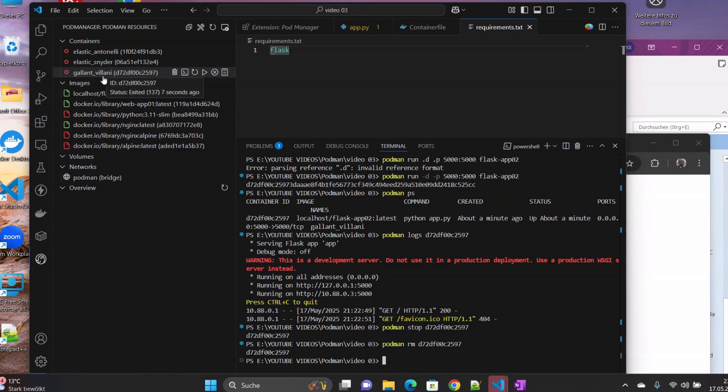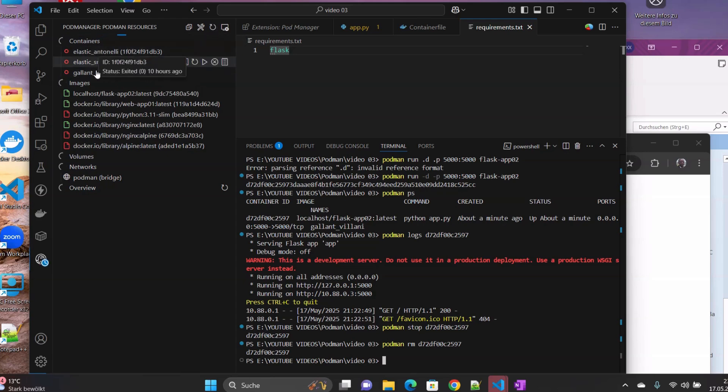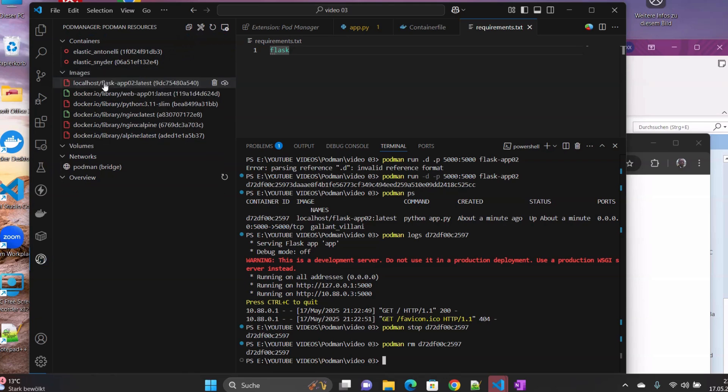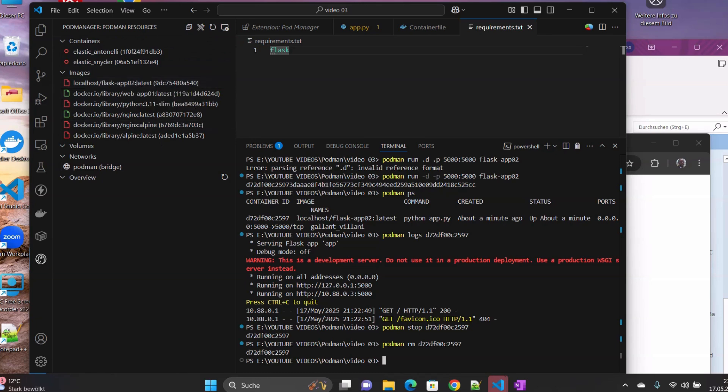This should disappear from here. You'll have only two containers after. So you can see it's refreshed, it's removed now.